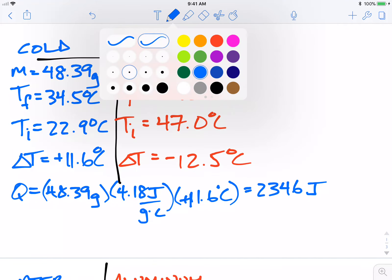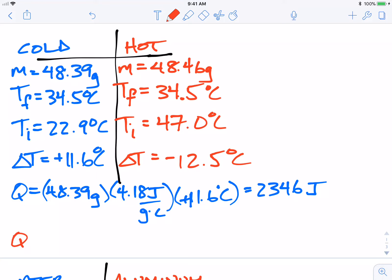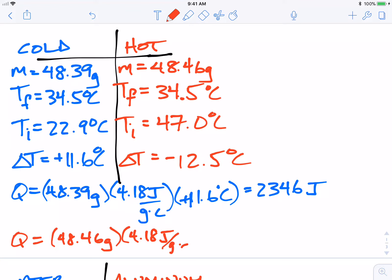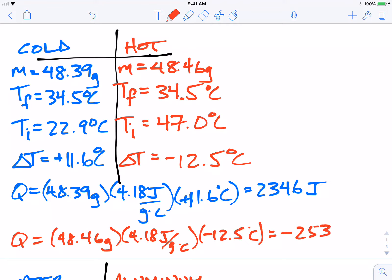Now I want to find the heat released by the hot water. I take the mass, 48.46 grams, times the specific heat of water, 4.18 joules per gram degree Celsius, times a negative 12.5 degrees temperature change. That gives a negative value of negative 2532 joules. We can see that the heat absorbed does not equal the heat released — these two values are not equal and opposite in sign.